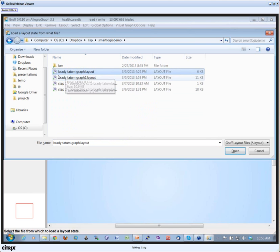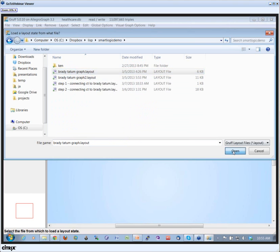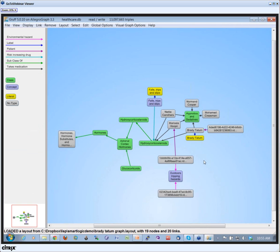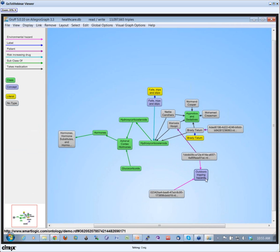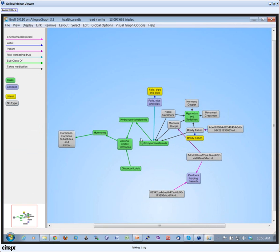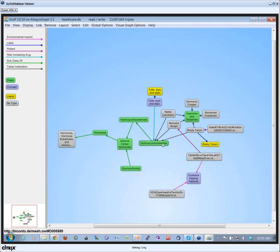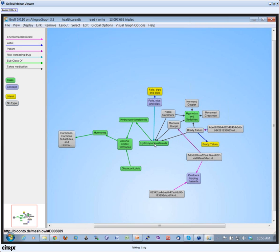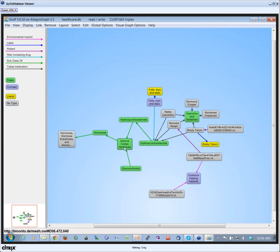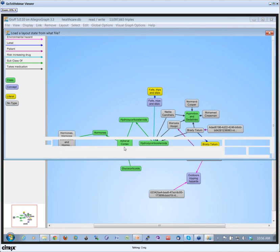So here, what I do is I have saved in the healthcare demo a pattern that I found at some point on the screen. So I see the Brady Tatum, which actually is a patient note, was taking a particular medication, which is a drug-inducing drug, which is a subclass of this particular thing, all the way down to hormones. So I have various of these layouts. I have this one here, a much bigger one, and I see interesting patterns here.